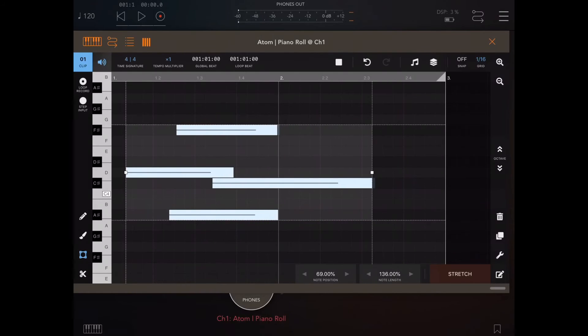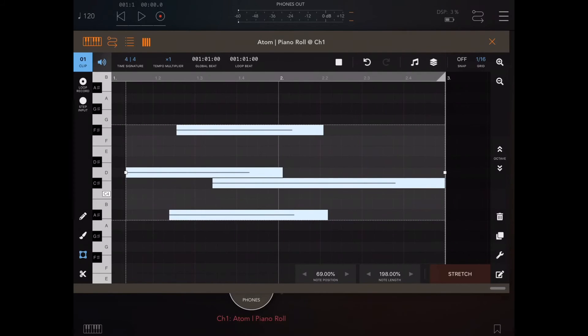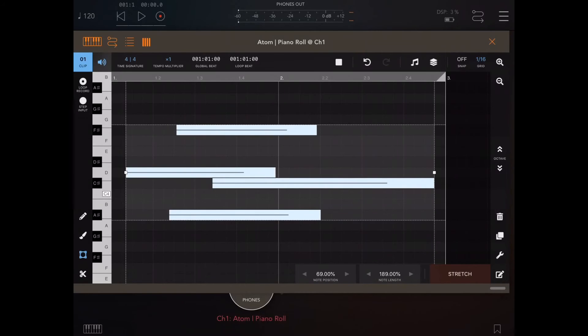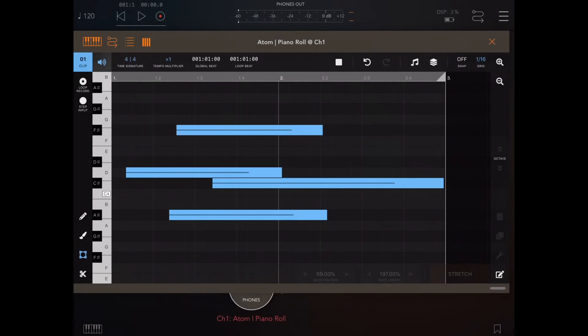Or you could actually use note length too. And again, this is a dynamic panel, so that's your note position and note length stretching. Like I say, it's a dynamic panel, so until I actually hit the stretch button,